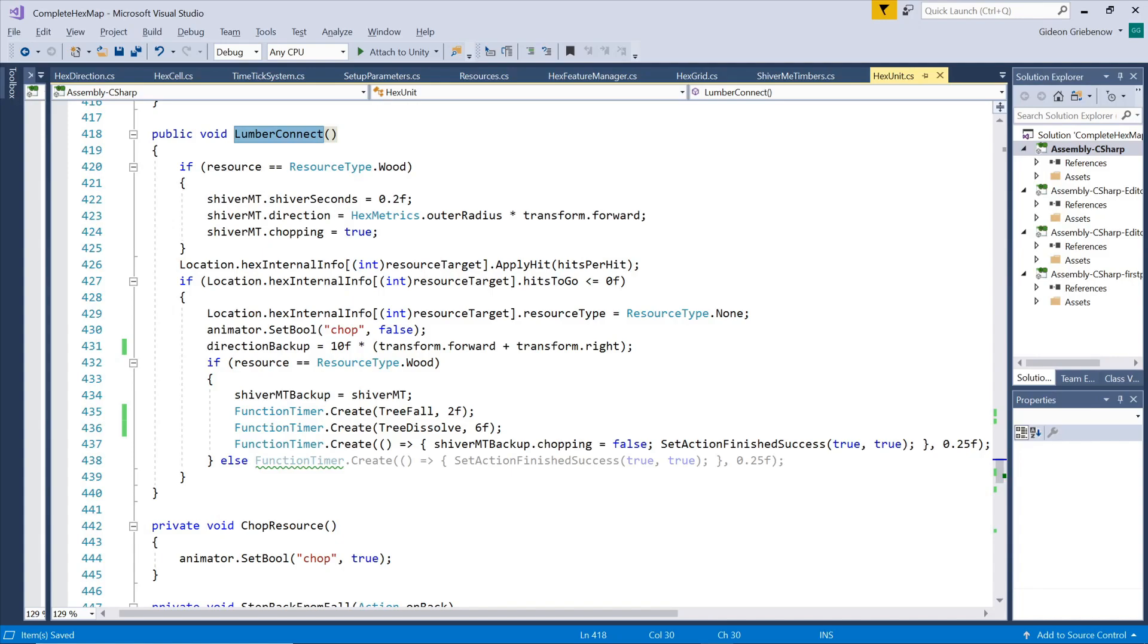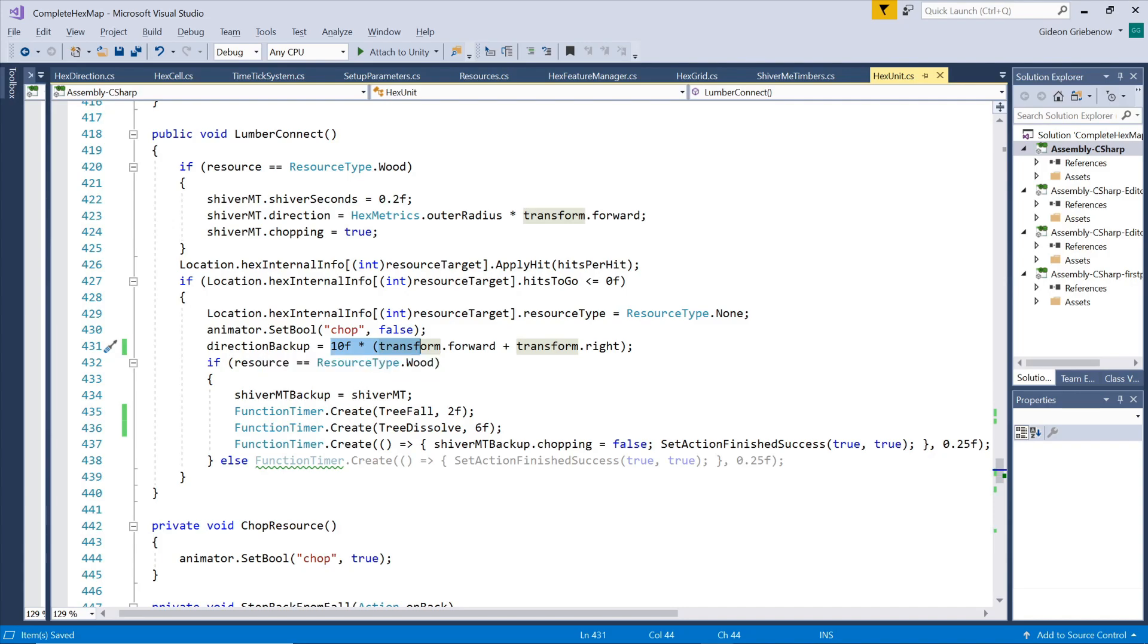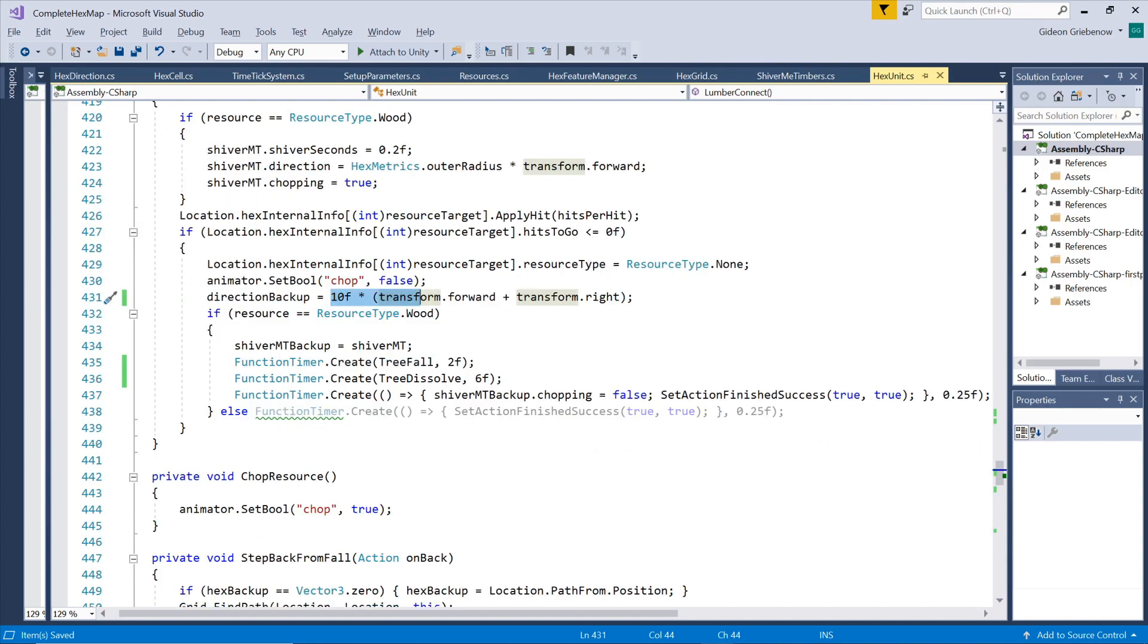It turns out the unit's forward position is not as we see it visually when he's chopping, but using forward plus right gives us the intended direction. We scale this by 10 since the shiver me timbers script actually applies not only the direction but also the magnitude of the vector, and we don't want the rotation to be so slight that the tree takes too long to fall when the physics takes over.